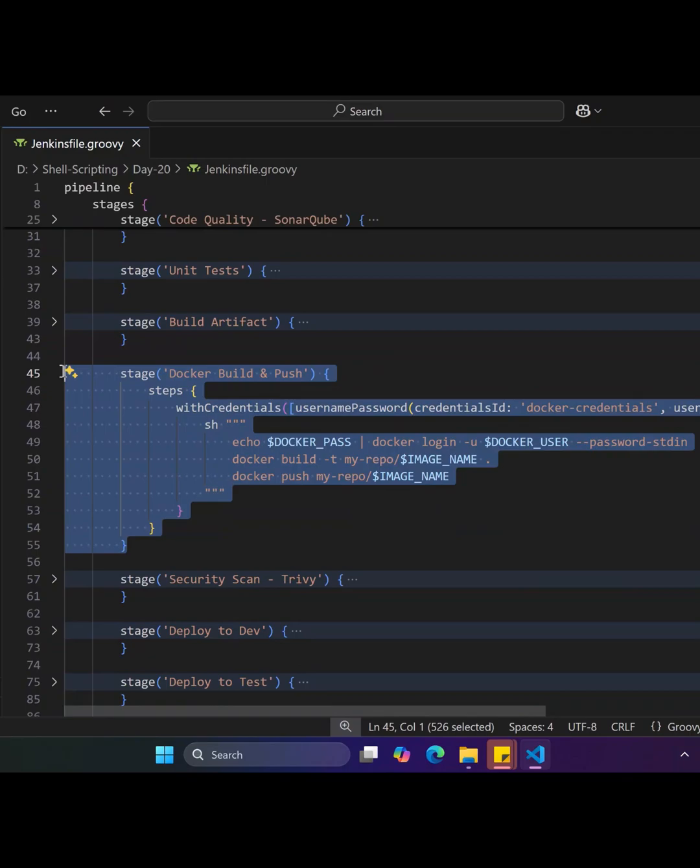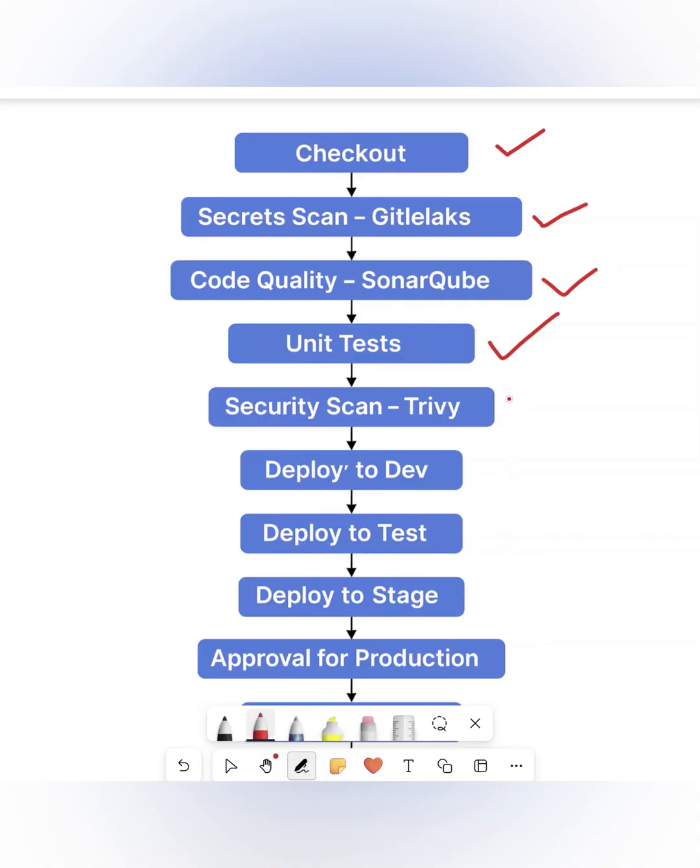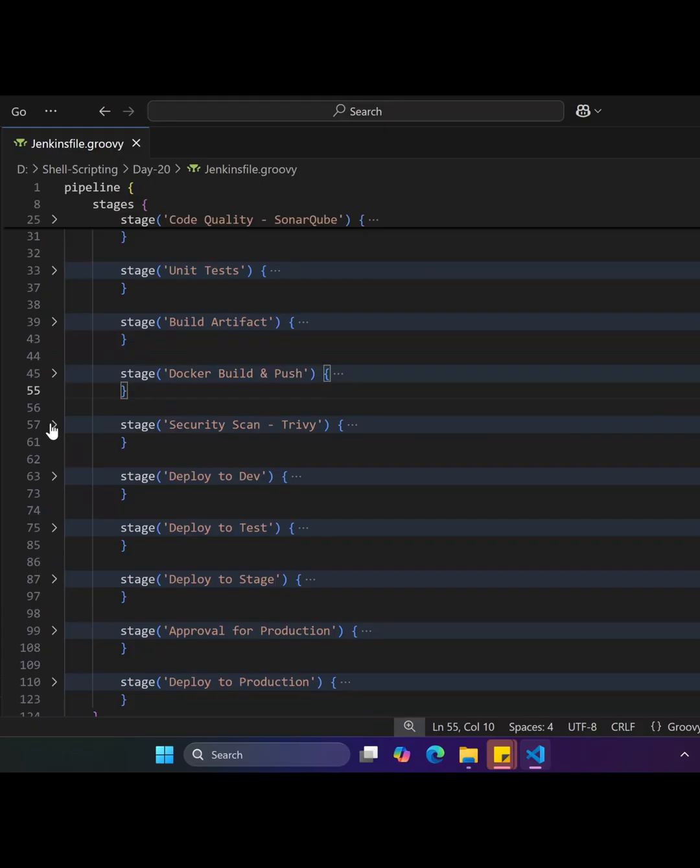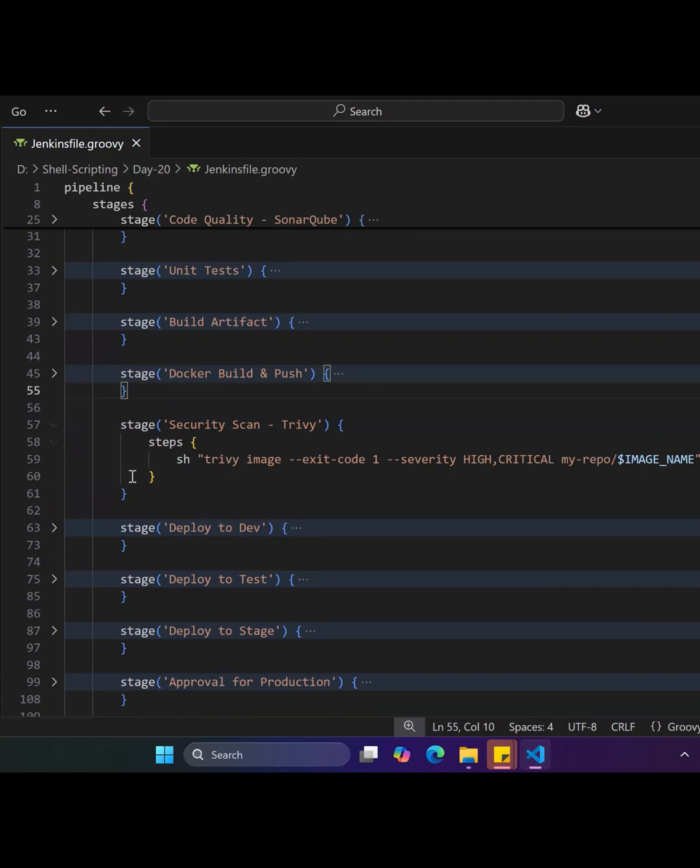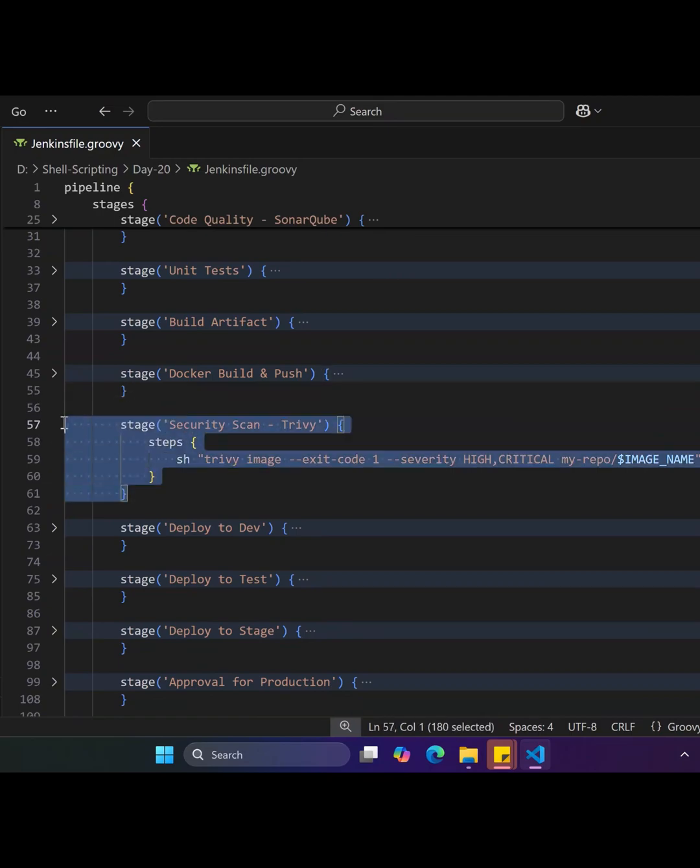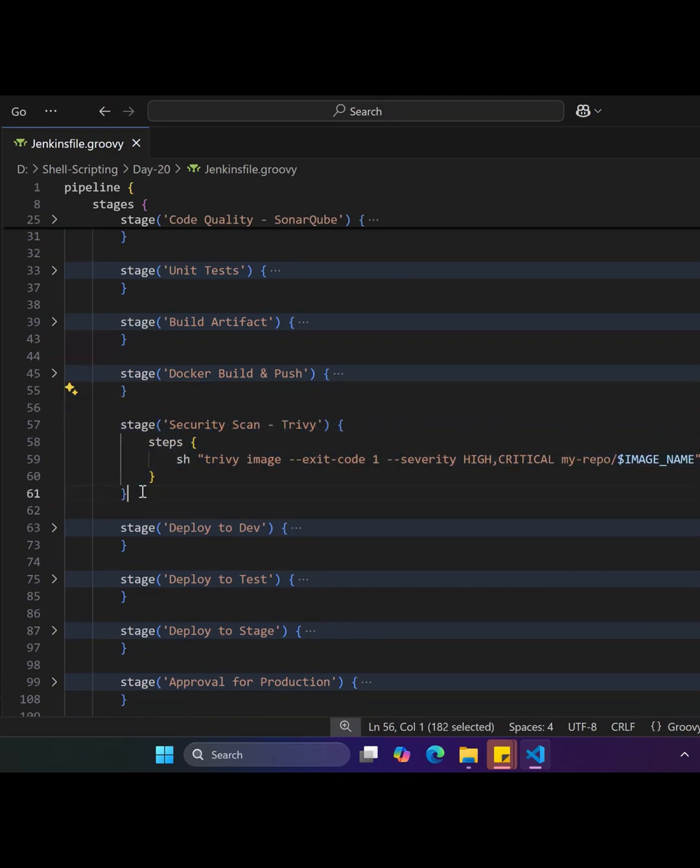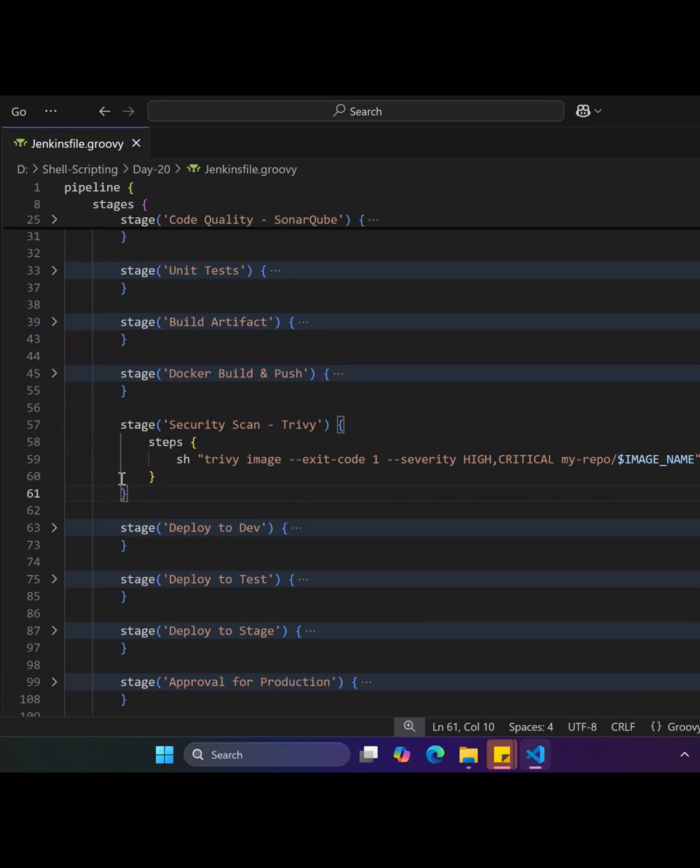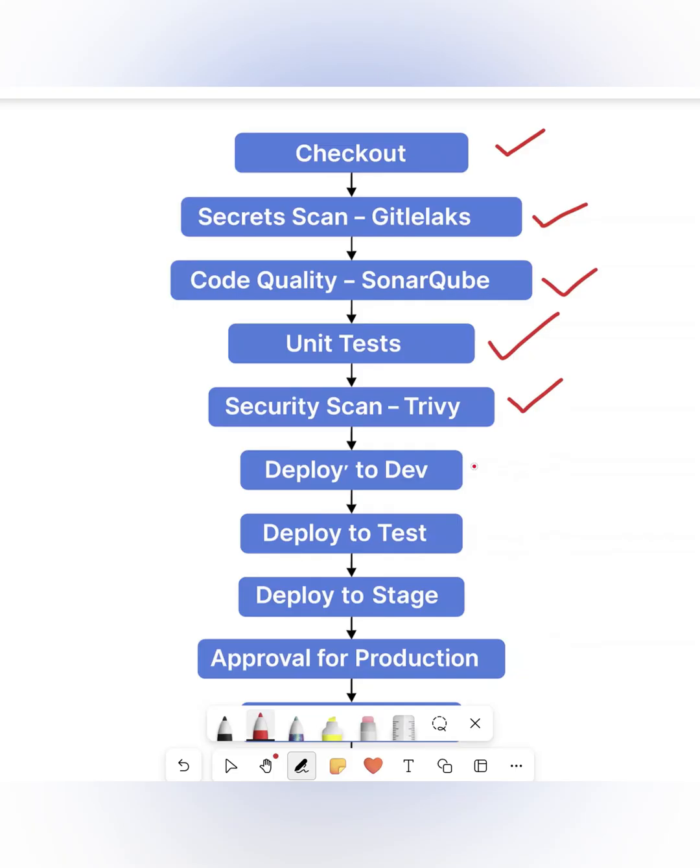The sixth stage is security scan using Trivy, which scans the Docker image for OS-level vulnerabilities and CVEs. It fails the pipeline if any high or critical issues are found, reinforcing container security in your DevSecOps pipeline.